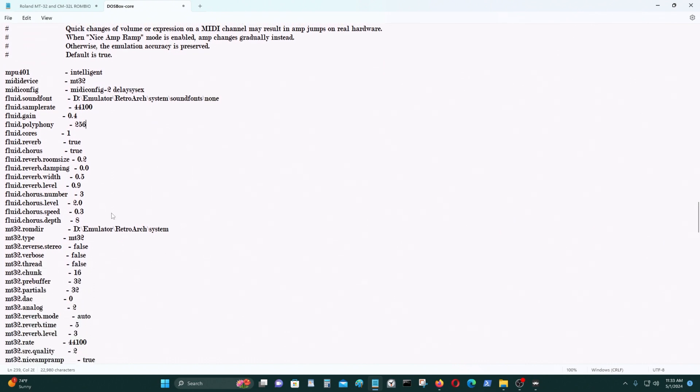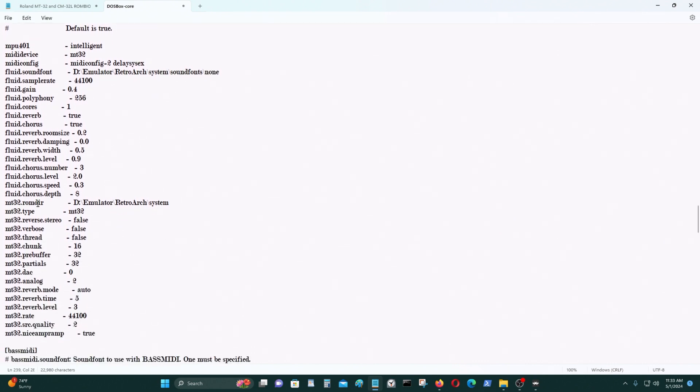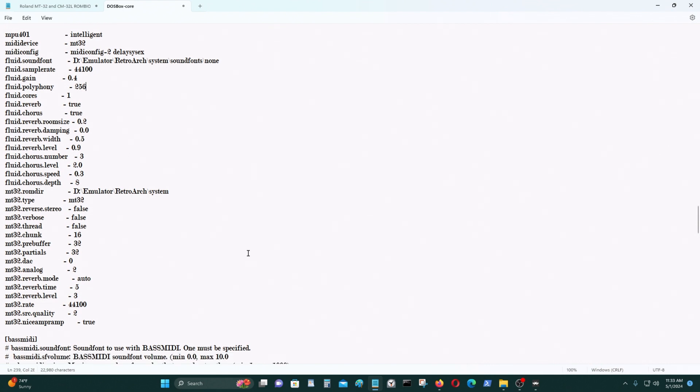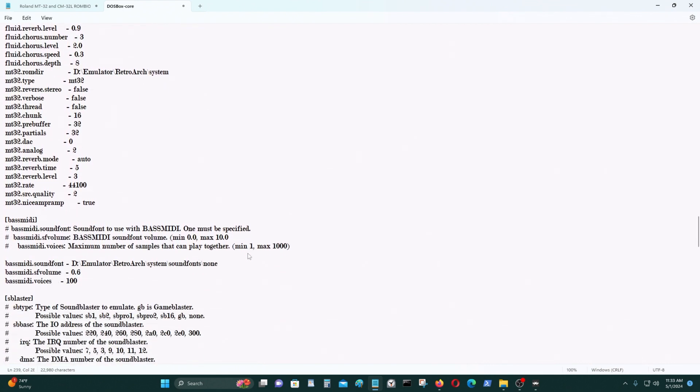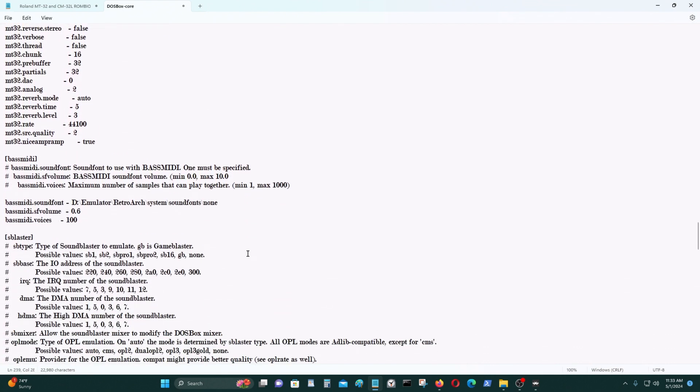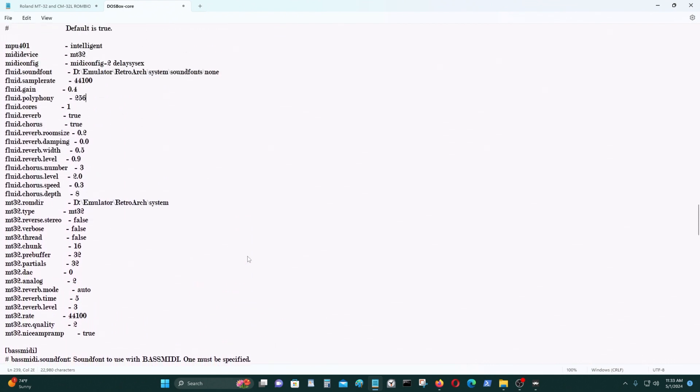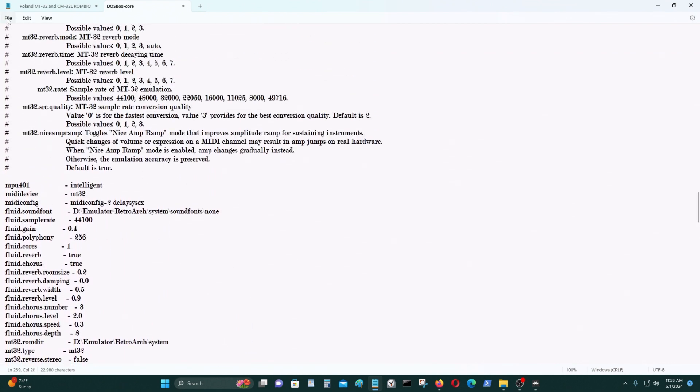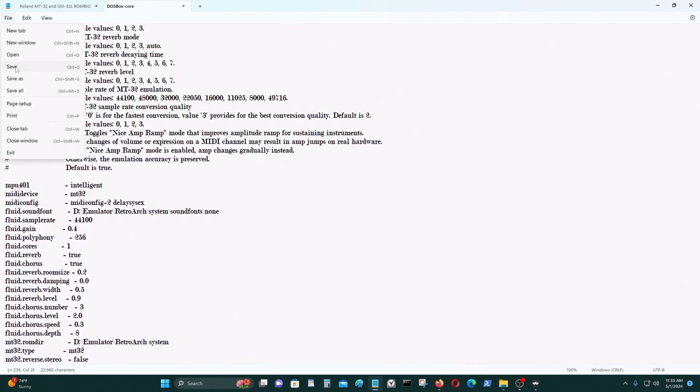Next important thing is the BIOS directory for Roland MT-32. I put it into the RetroArch systems file, as you saw earlier. And that's pretty much it. That's all you have to do.